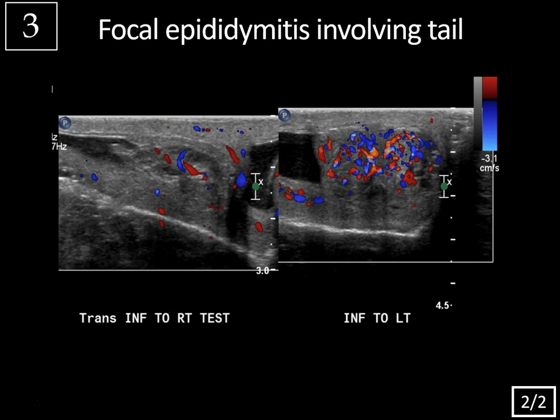In general, epididymitis usually starts at the tail and then progresses to involve the body and head. It can occur after trauma, just due to the trauma itself causing a form of epididymitis, but then you can also have superinfection. So this is post-traumatic focal epididymitis.